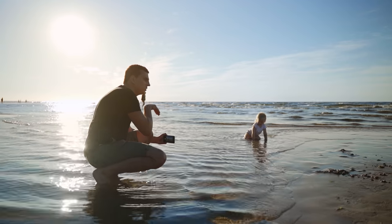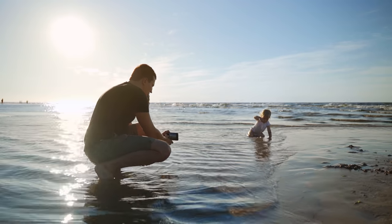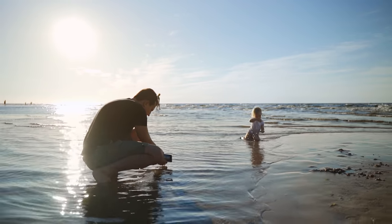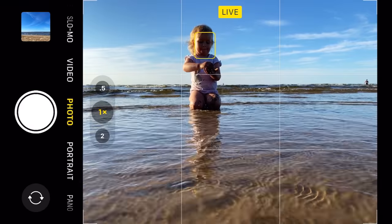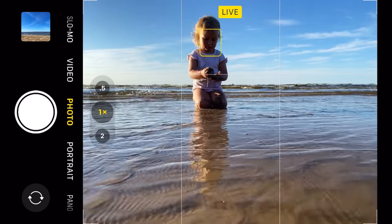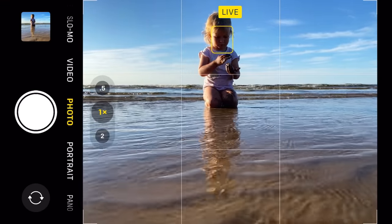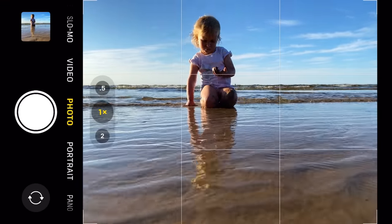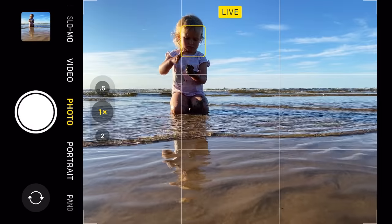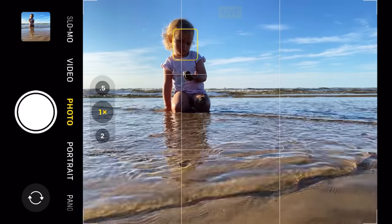As I lower my iPhone and it gets closer and closer to the surface of the water, everything is eliminated from behind my daughter. Now I have my daughter with just that sky in the background, and that also looks really interesting.